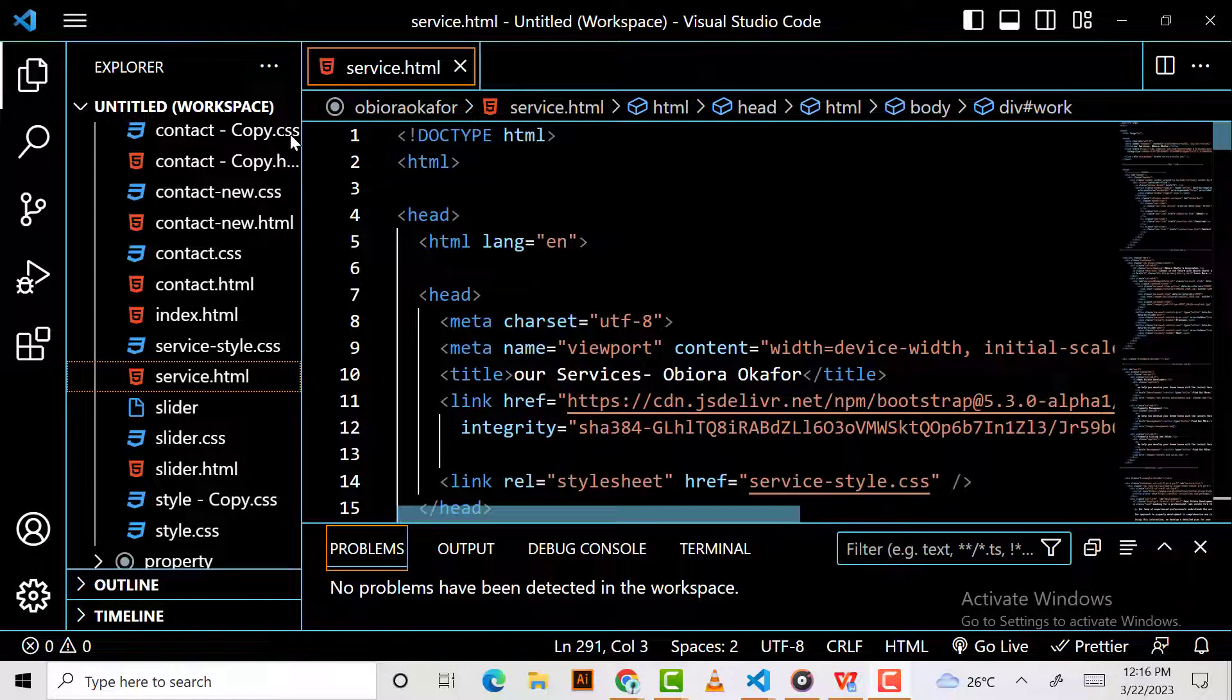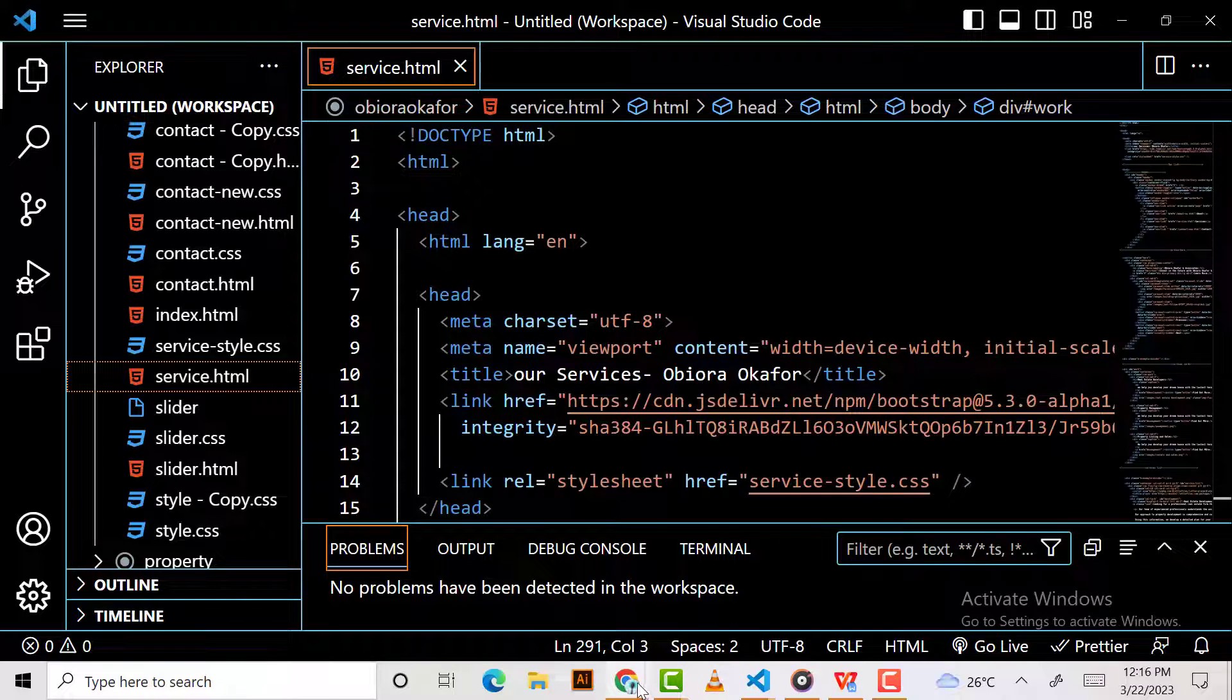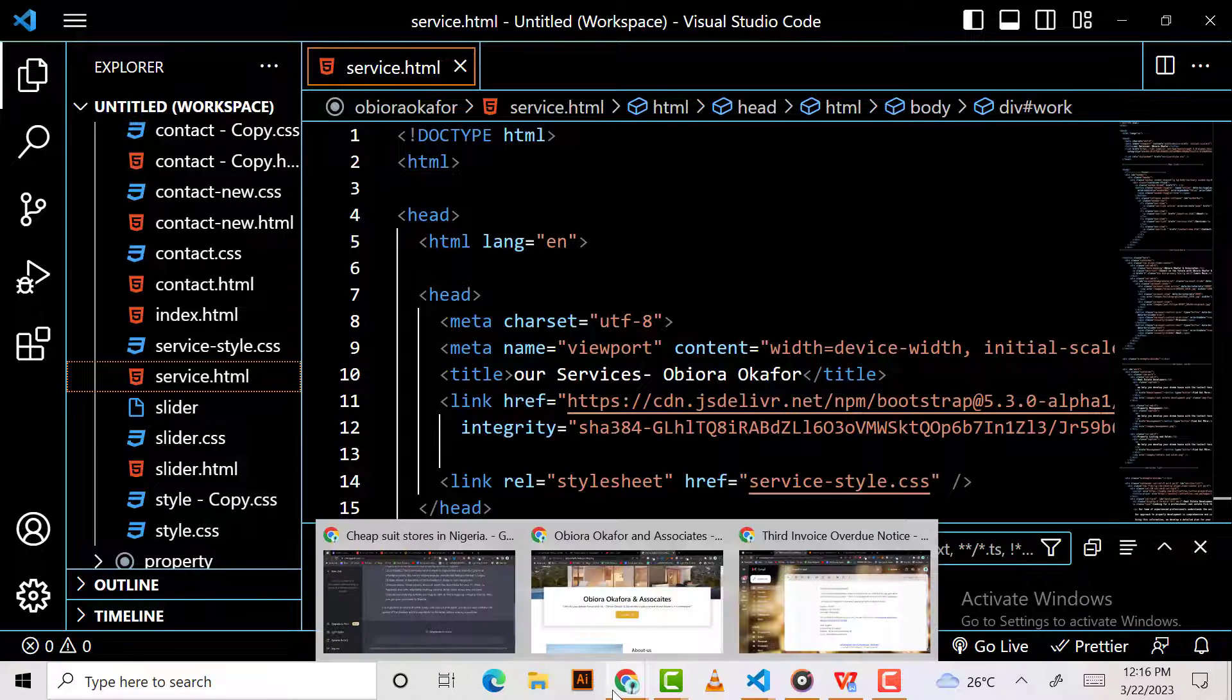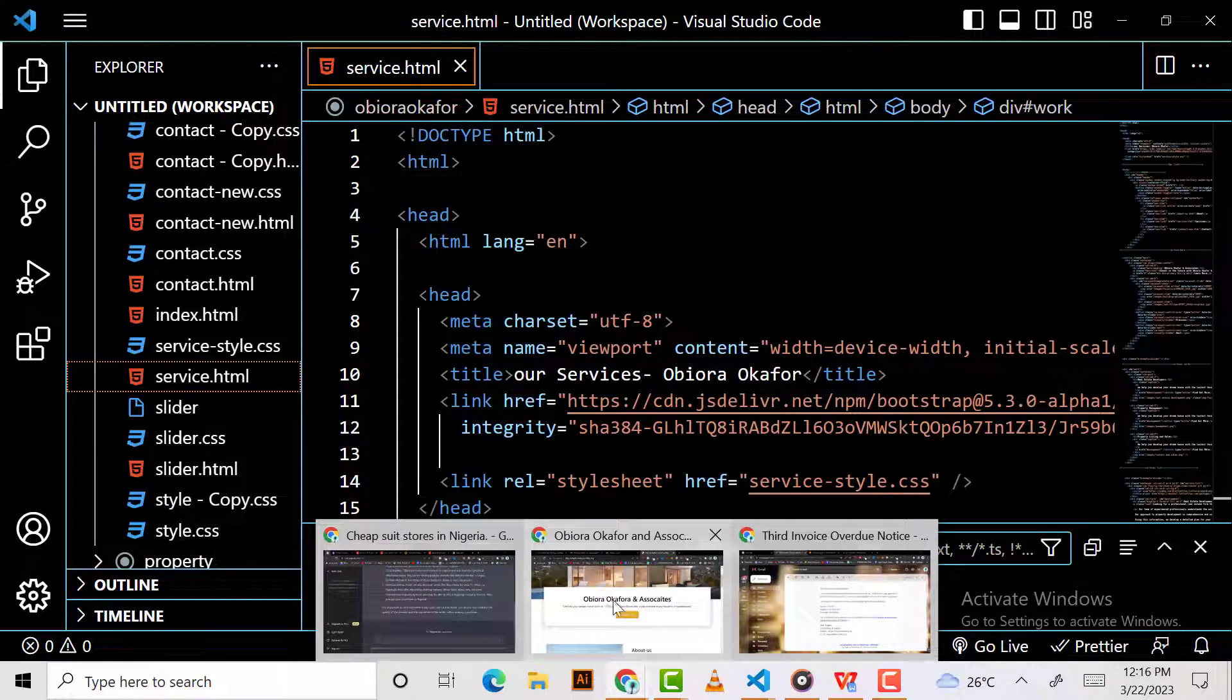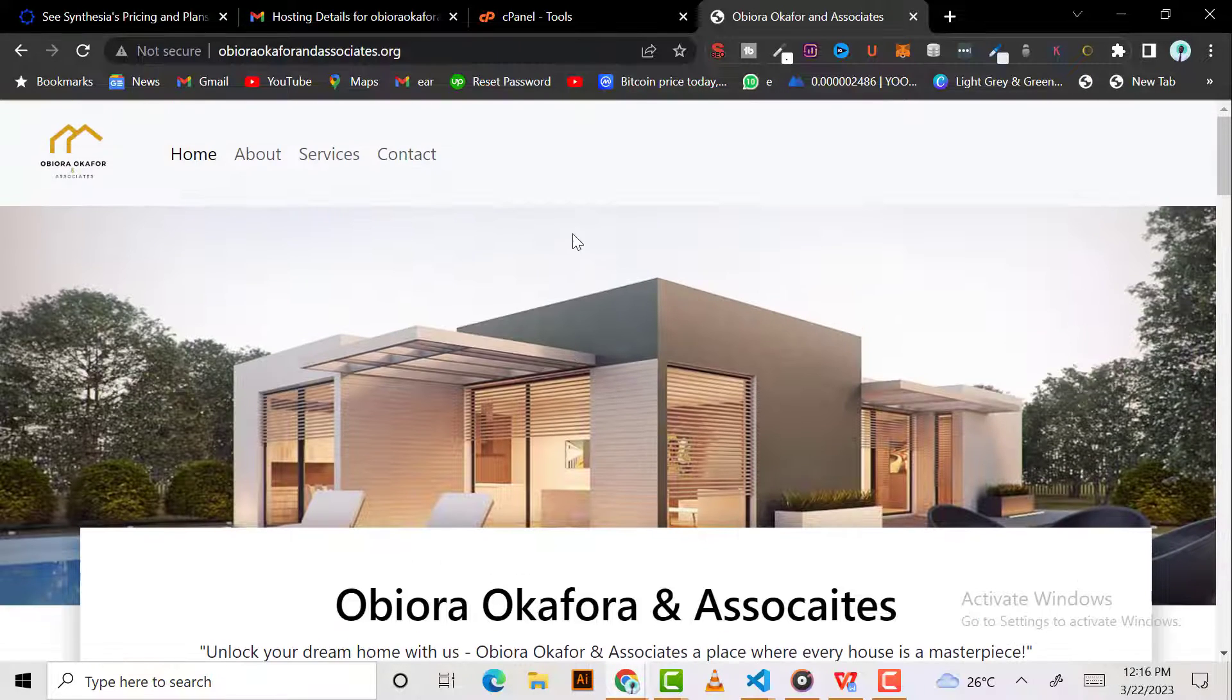Hello guys, today I'm going to be showing you how to install SSL certificates for your website. This is the code for the website for my client and this is how it looks.